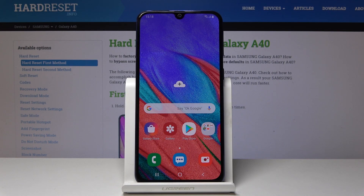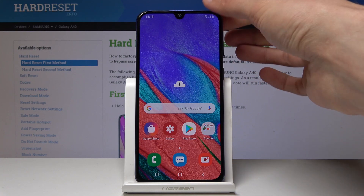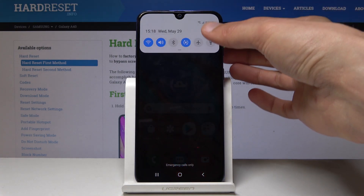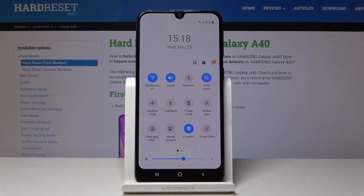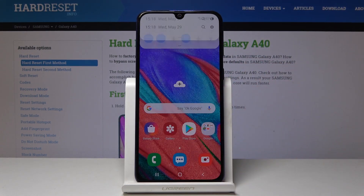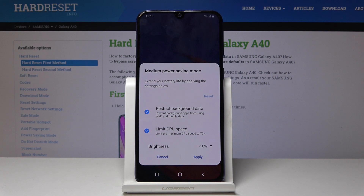Welcome. This is a Samsung Galaxy A40 and today I will show you how to enable the power saving mode. The easiest way to do it is pull down the notification panel — you have a little button so you can just tap on it right here and you'll get a little pop-up where you can customize it further.